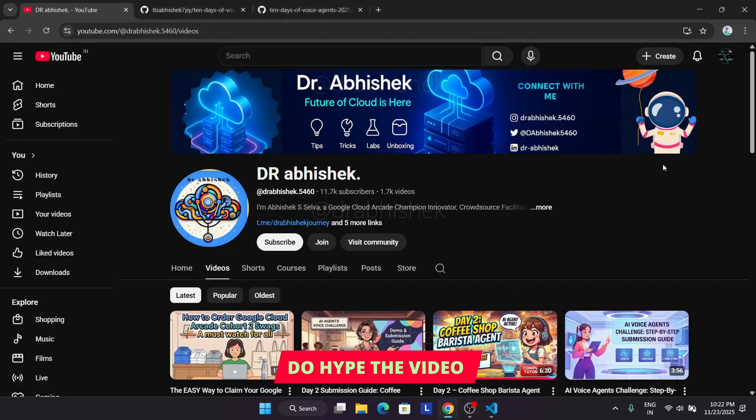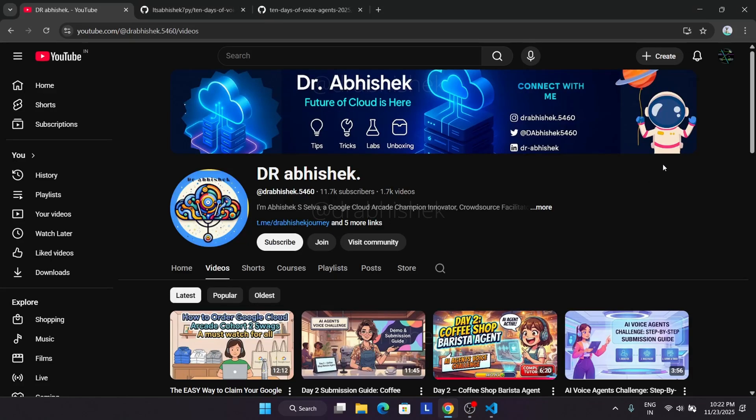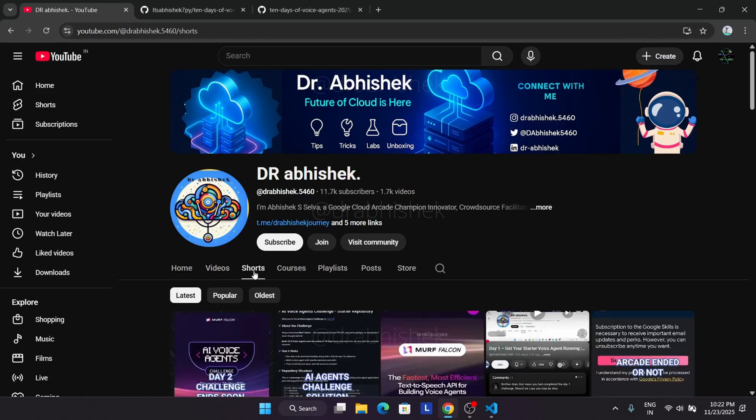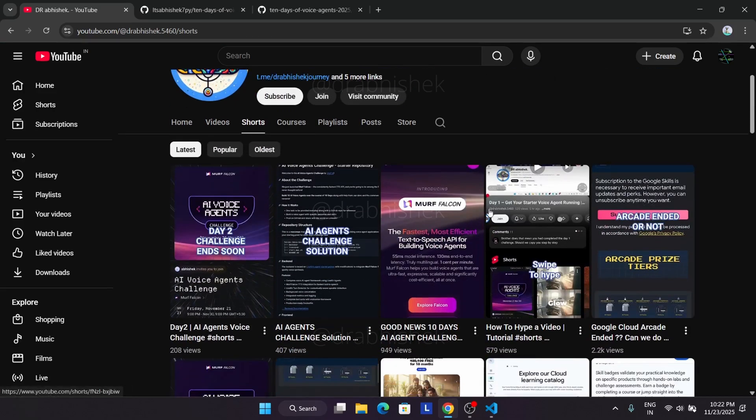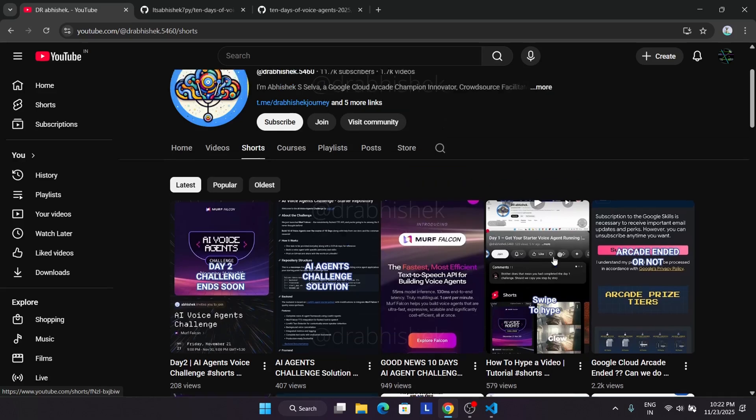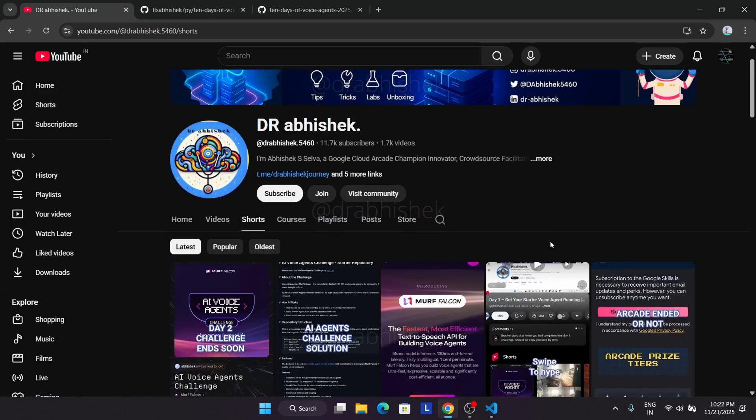Hello guys, welcome back to the channel. I hope you all are absolutely fine and sound and we are in day three of the AI agents voice challenge. Before we start, make sure you hype the video and subscribe to the channel. If you don't know how to hype the video, come to the short section where I have shared how to hype a video.